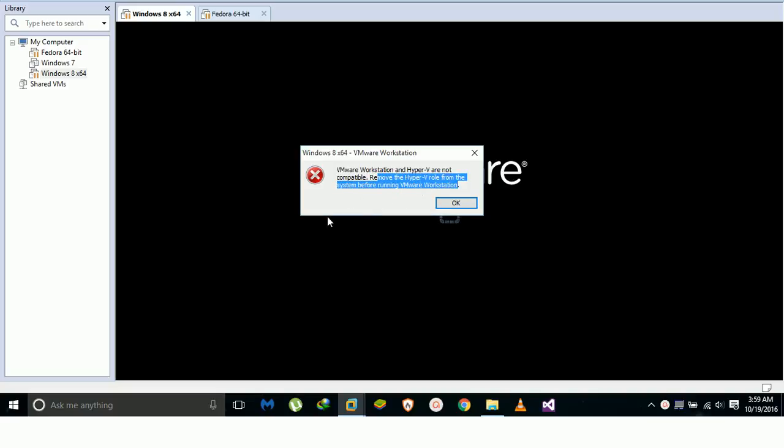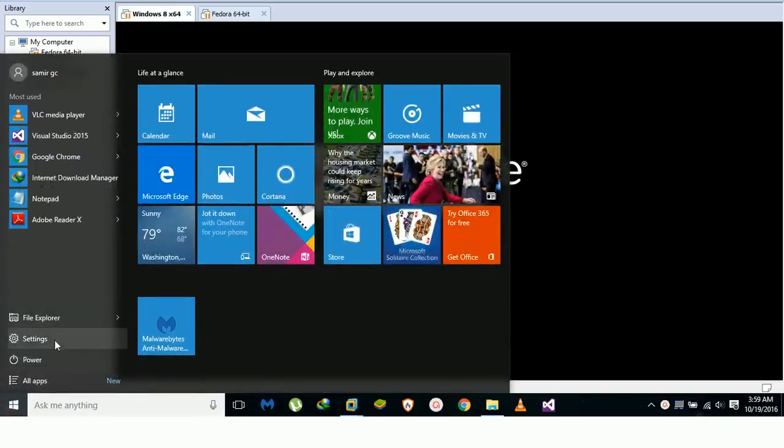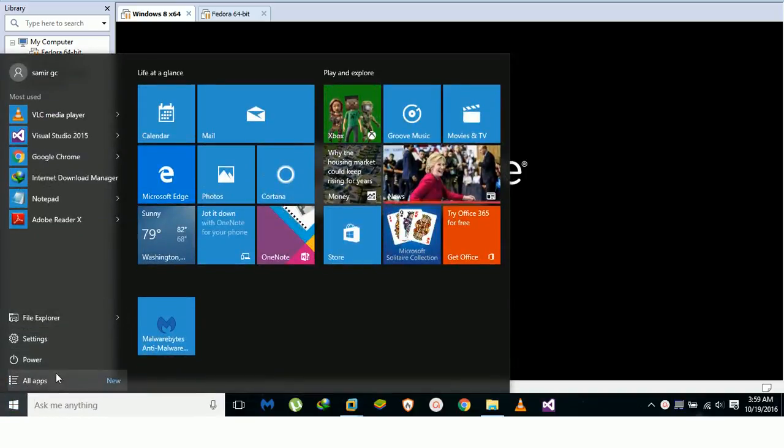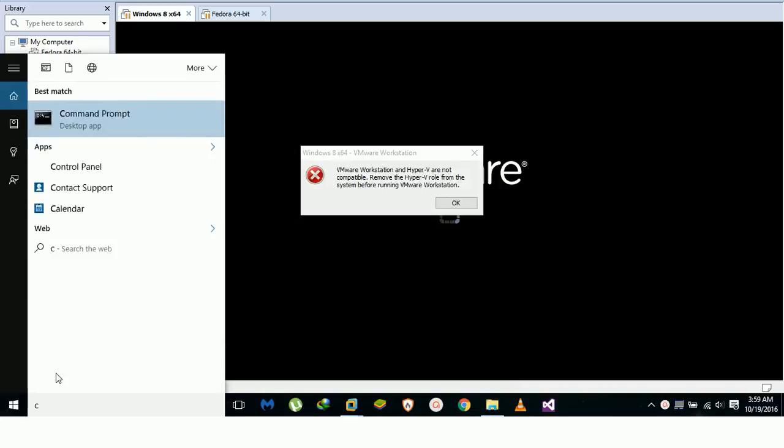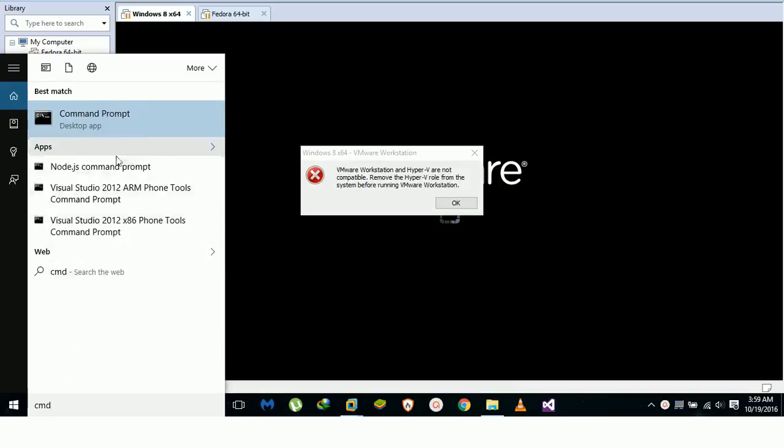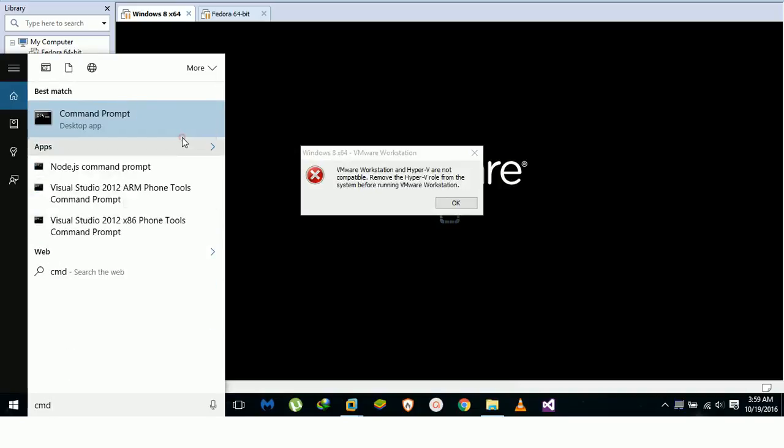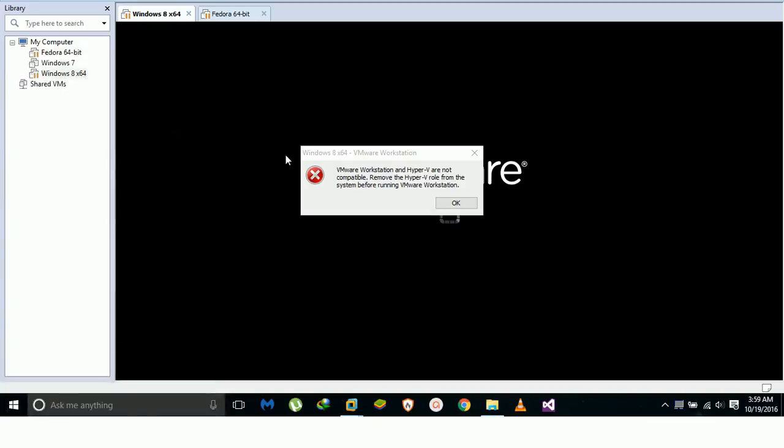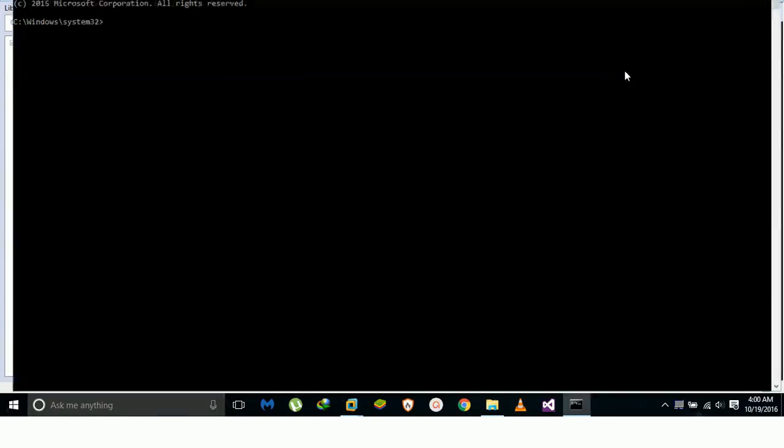So in order to proceed, let's go to Start, type CMD, right-click, run as administrator, and then type the code.